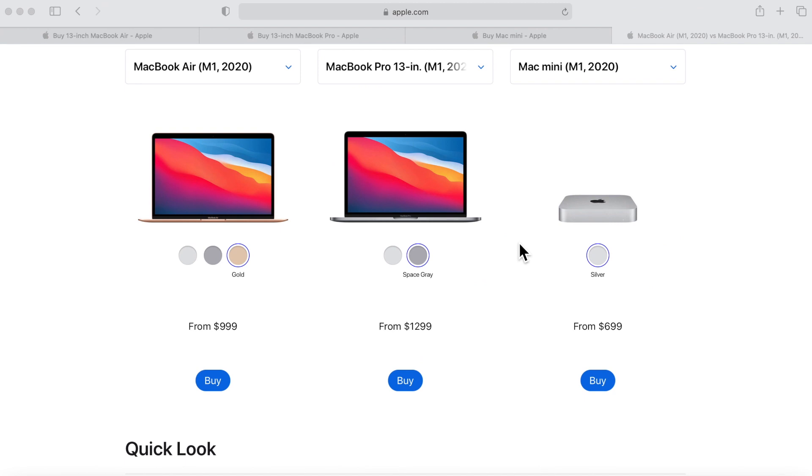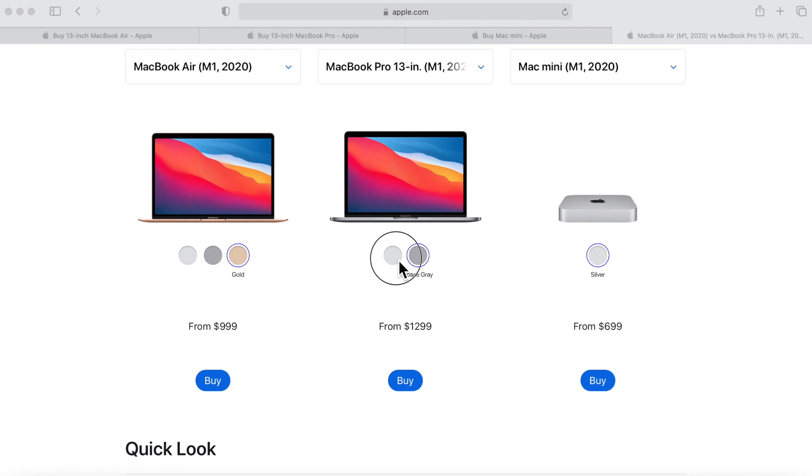First off is the MacBook Air - it can come in gold color now, plus space gray and silver. The MacBook Pro you can get in space gray and silver, but look, in the Mac mini you can't get space gray anymore, you can only get silver.